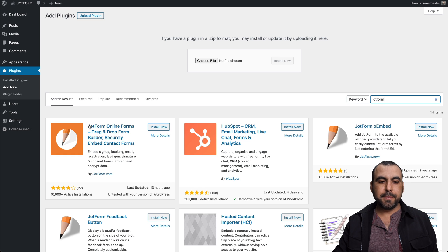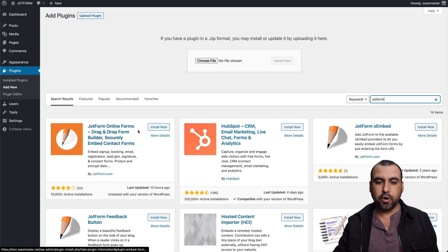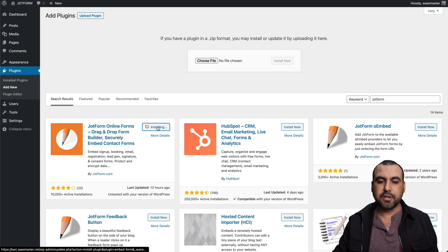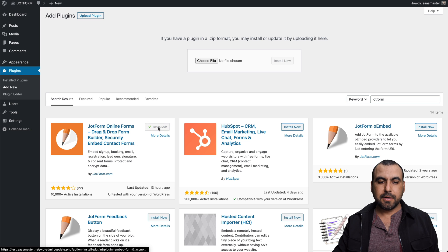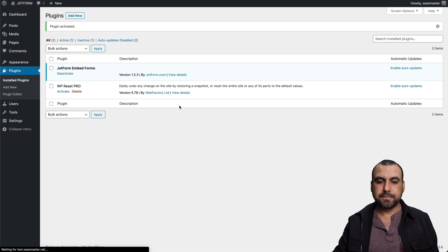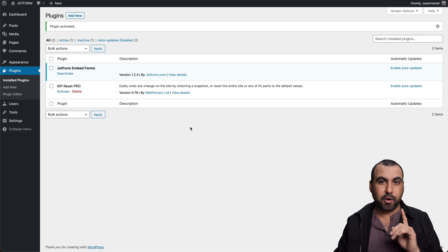Once it pops up, it's this one right here, JotForm online forms. Let's click on install now. Let's activate it and we're ready to use JotForm on WordPress.